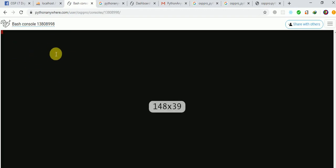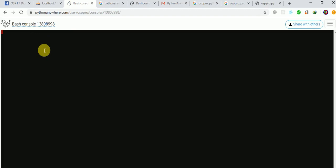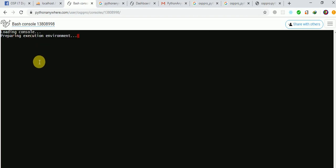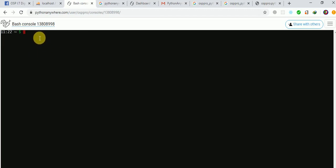When the bash opens, it looks something like this. The first thing you need to do is create a virtual environment. So we use the command: mkvirtualenv --python=/usr/bin/python3.6 fb. Here 'fb' is the name of our virtual environment — you can name it whatever you like, such as 'osp' or 'fb'.